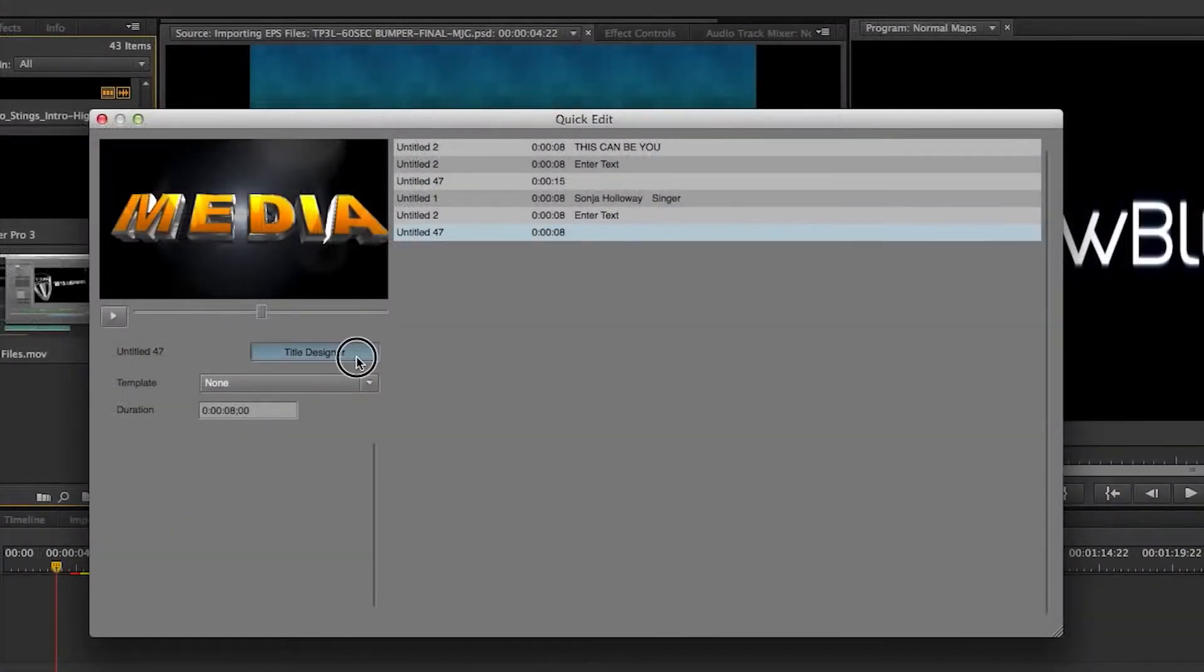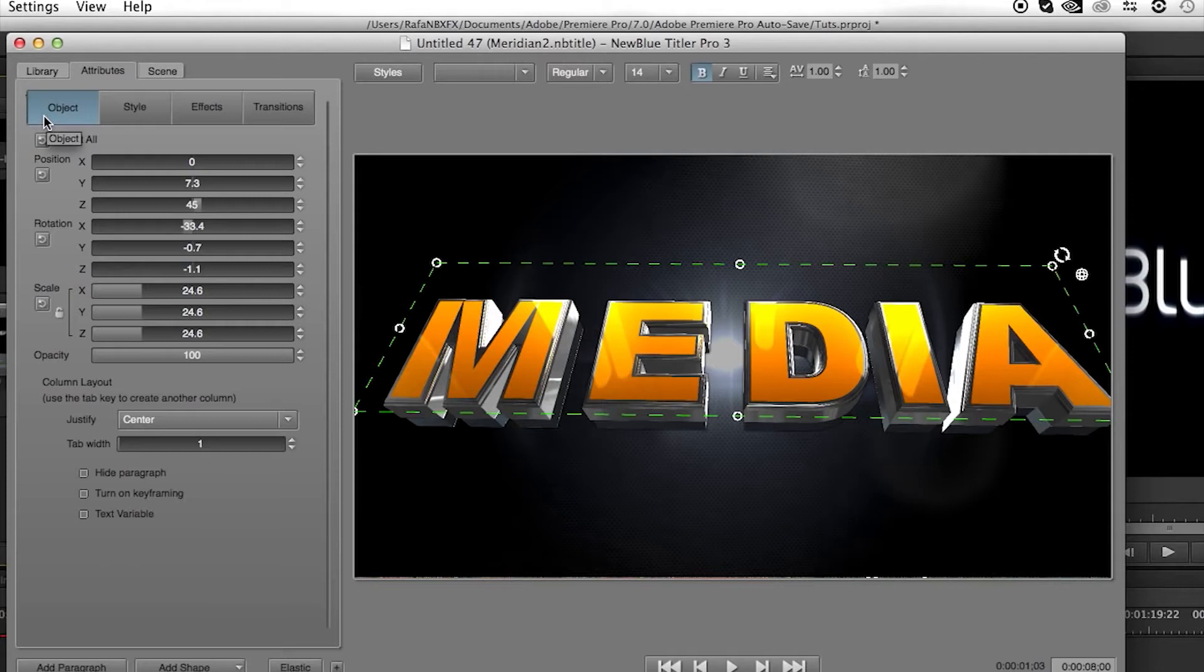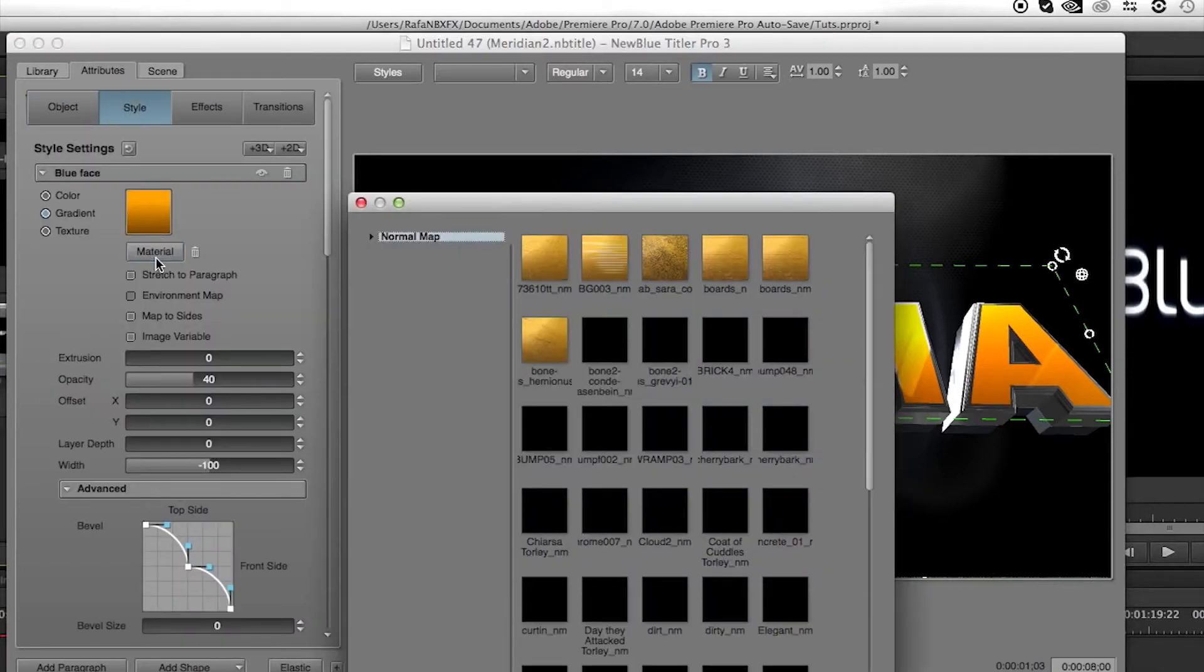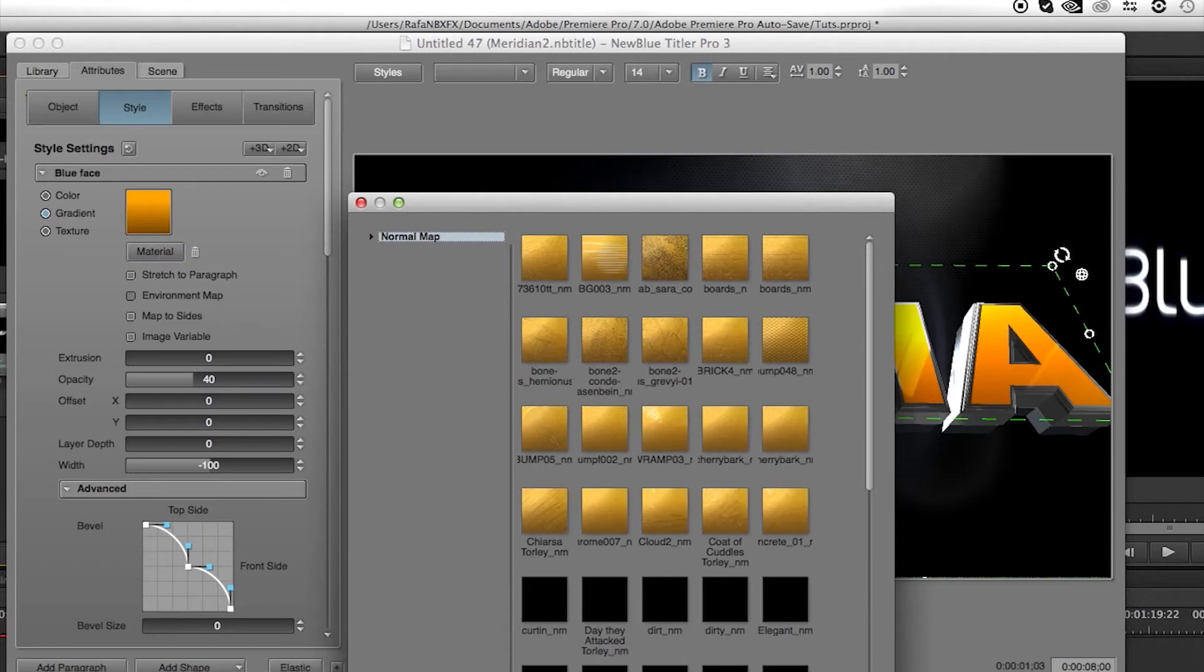Open up Titler Designer and go to your style tab. You'll see a new button labeled material. Click on that to add your Normal Maps surface texture.